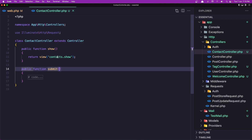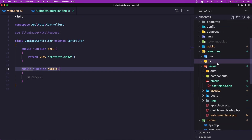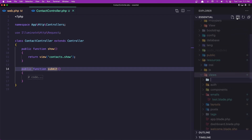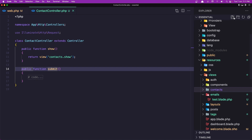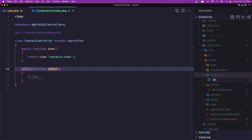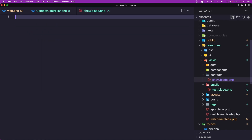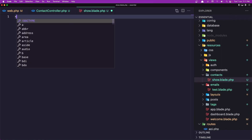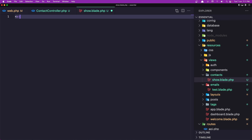First let's go and create the contact show blade. So inside resources/views, let's create a new folder and I'm going to name it contacts. Here I'm going to add a new file and name it show.blade.php. Now here I'm going to add the x-guest-layout.